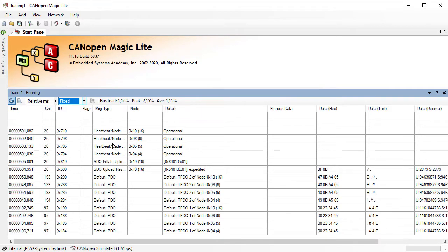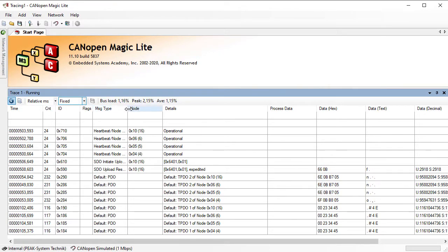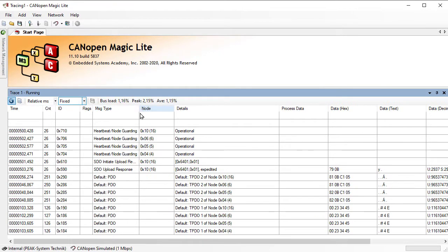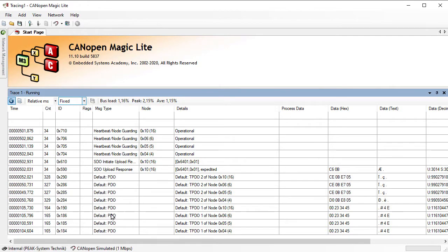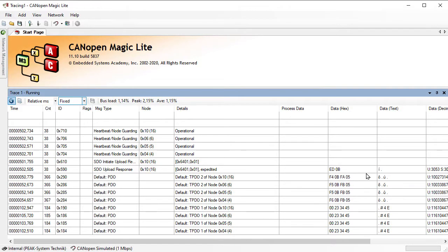So we see here some heartbeats, we see some SDOs, service data objects, and a lot of PDOs with some data changing here in the back.